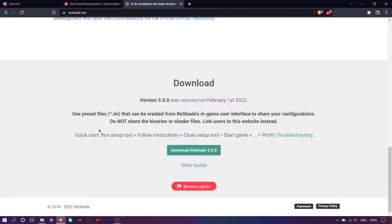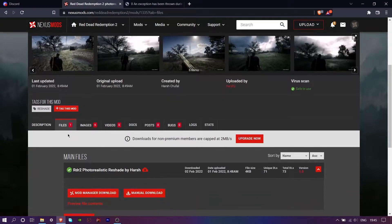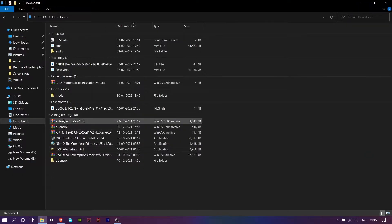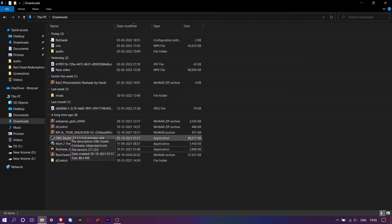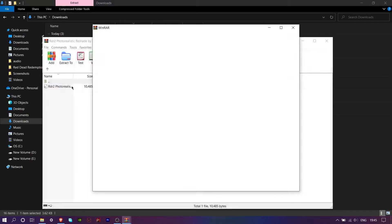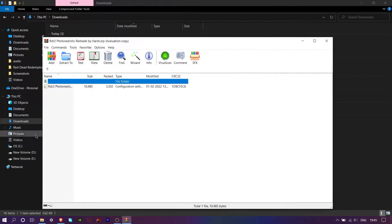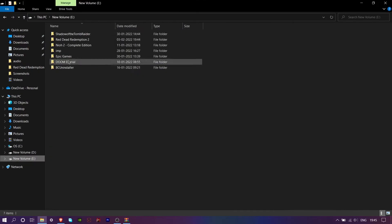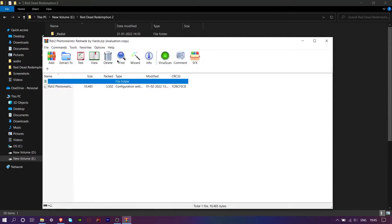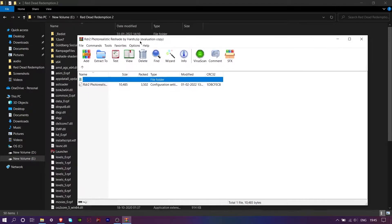Then simply download my reshade preset from the description from Nexus mods. Once downloaded, simply unzip this file and copy RDR2 photorealistic reshade by harsh into your game folder.